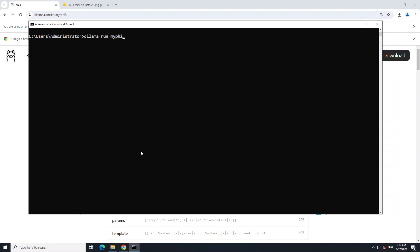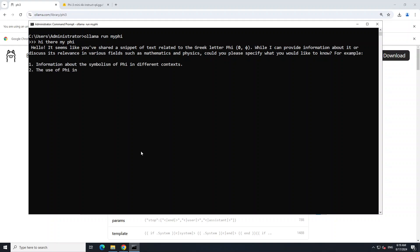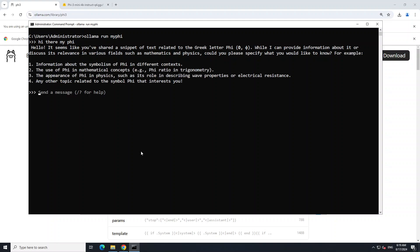If you do 'ollama list' now, you will see 'myfile:latest'. Let me clear the screen. If you run it now with 'ollama run myfile', you can just talk with your own GGUF model and say whatever you like. You can see it is responding - that's how simple it is.